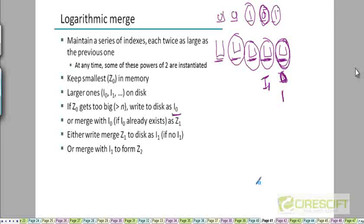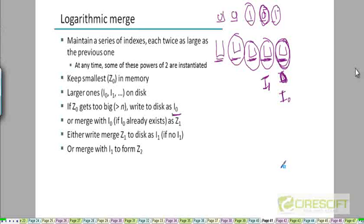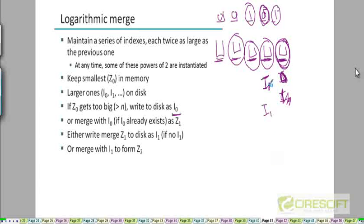As new documents appear, we build another Z0 in memory. When it becomes large, we store it on disk as I0 (since I0 no longer exists). Then we build Z0 again; when it becomes large, we note that I0 exists, so we merge Z0 with I0 to create a new I1. But now I1 already exists on disk, so we merge both I1 indices and create an I2 index, storing that one on disk.